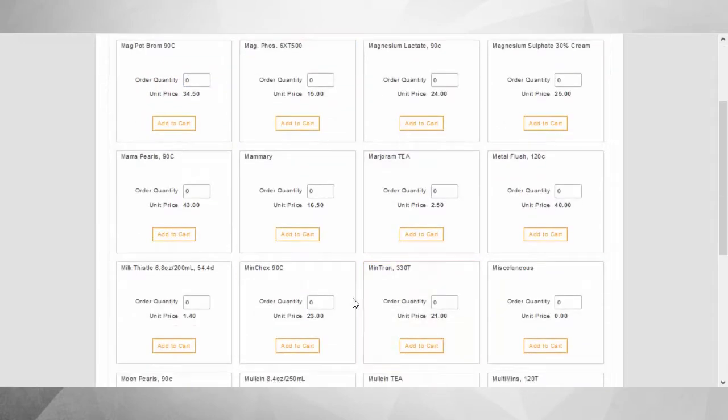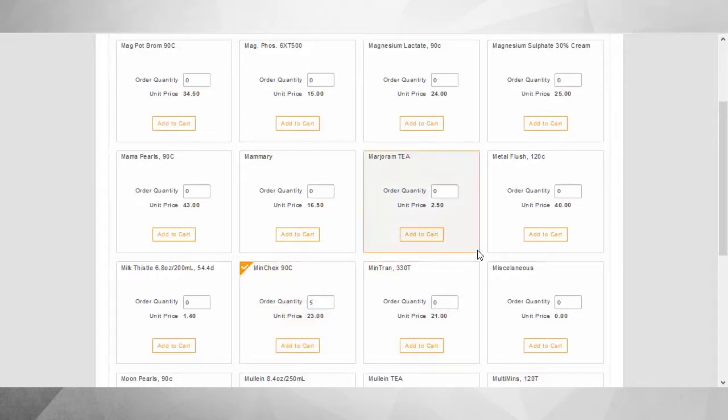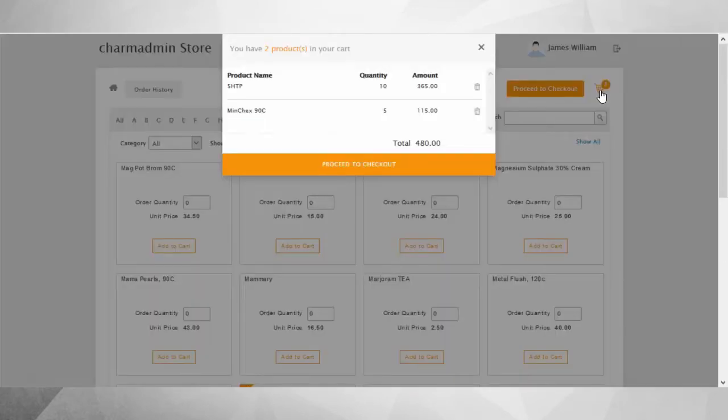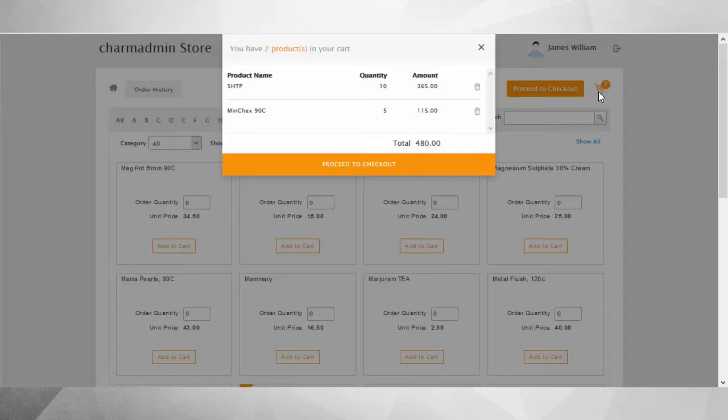The products added to the cart can be viewed anytime by clicking on the cart icon on the top right corner of the screen. The cart view will list out the products selected, the quantity, and the amount of each product.